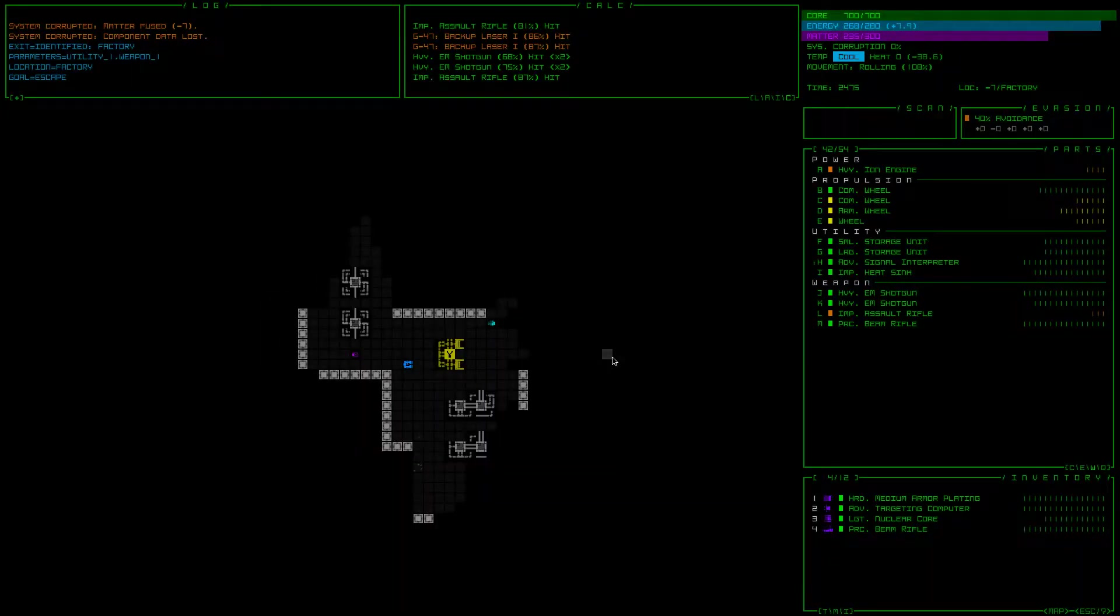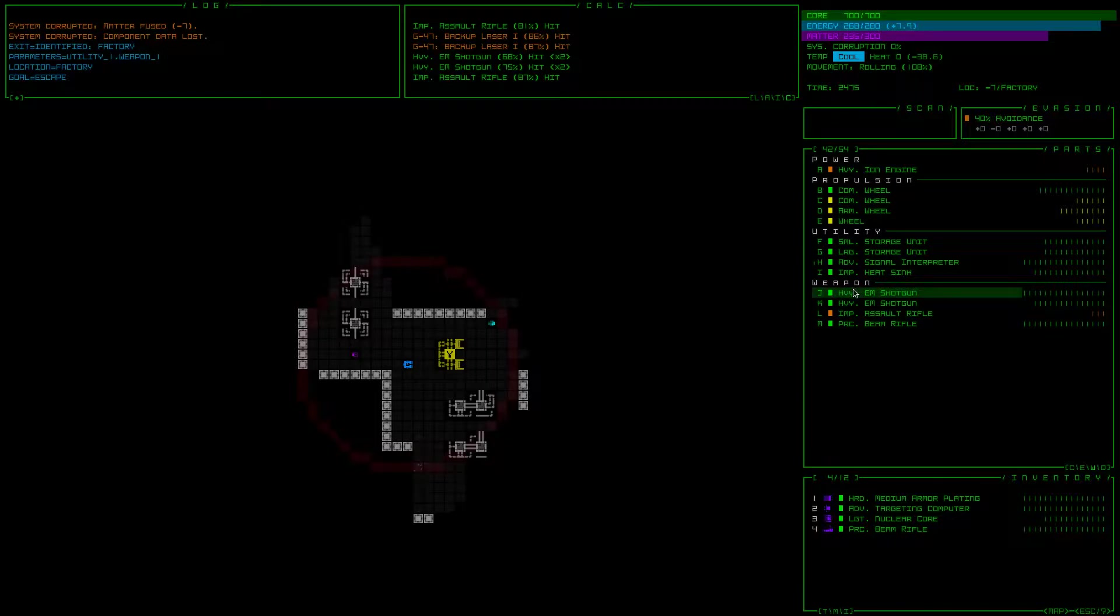Hey everyone, I'm here for more Cogmind, and we are doing okay. Yeah, we're doing okay.